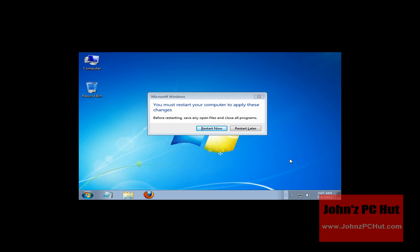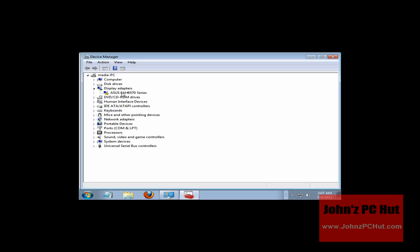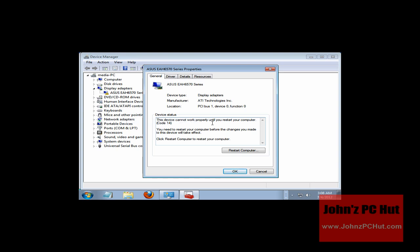We've turned the computer on, and as soon as we did, the plug-and-play process in Windows 7 automatically recognized the new video card. It installed the base driver, and a message popped up letting us know that in order for the driver to be completely installed, we need to restart the computer. Let's take a quick look in Properties and Device Manager. As you can see, the device has been installed, but it's showing that the device cannot work properly until we restart the computer.